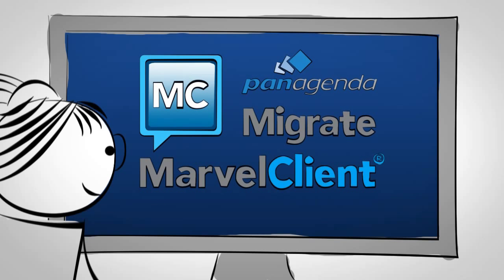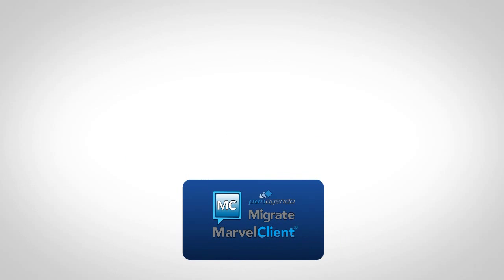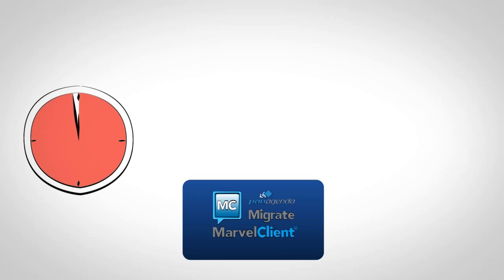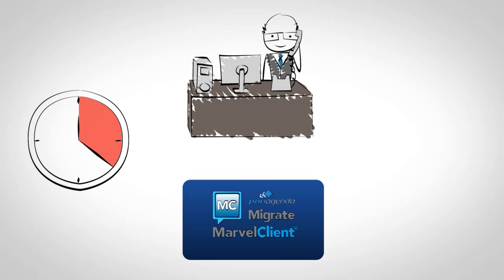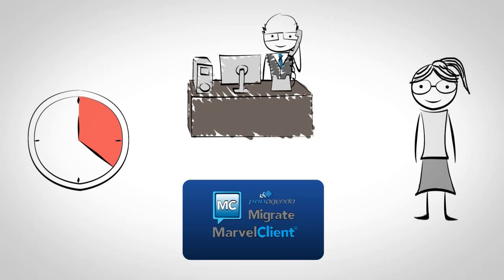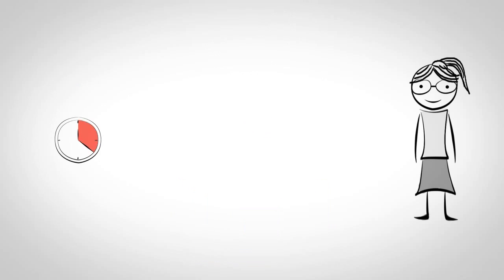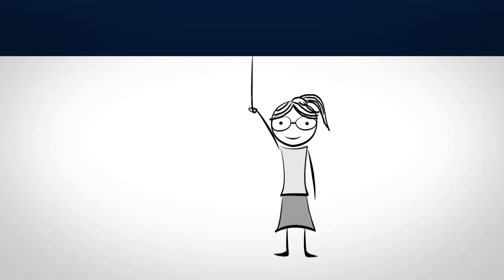After using Marvel Client Migrate, Rachel was able to reduce time for server migration by 70%, thus getting 80% less support calls, so that now she is in complete control of IT.